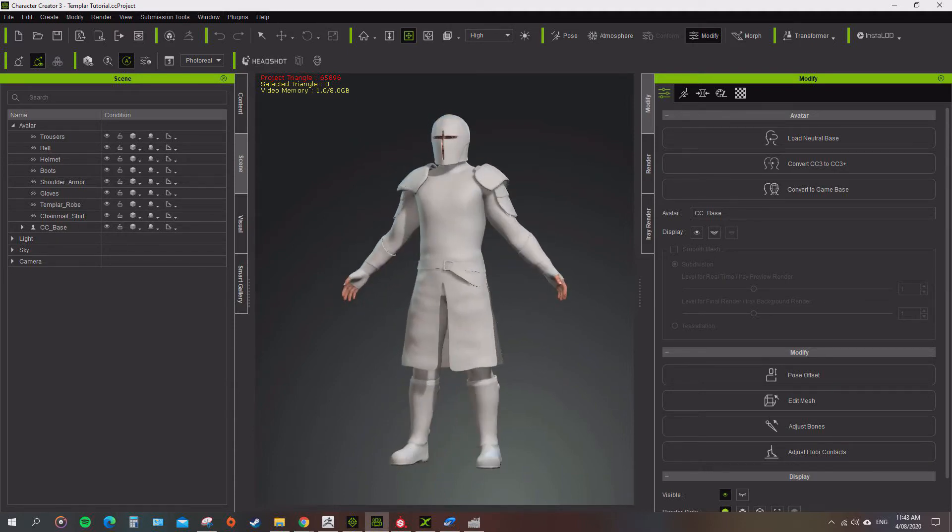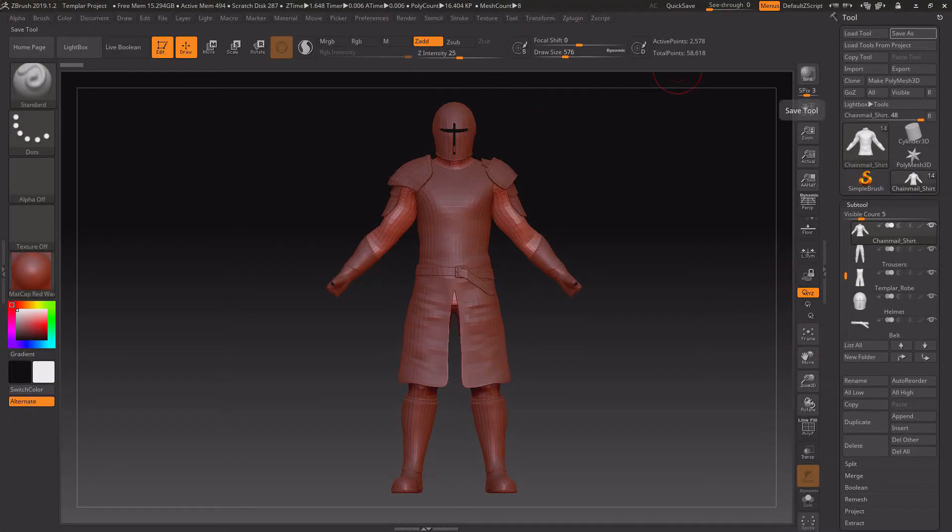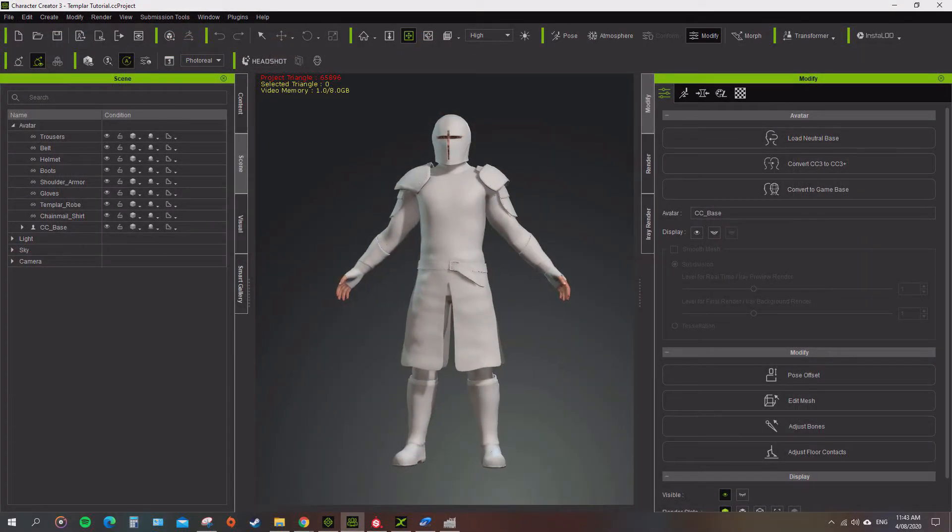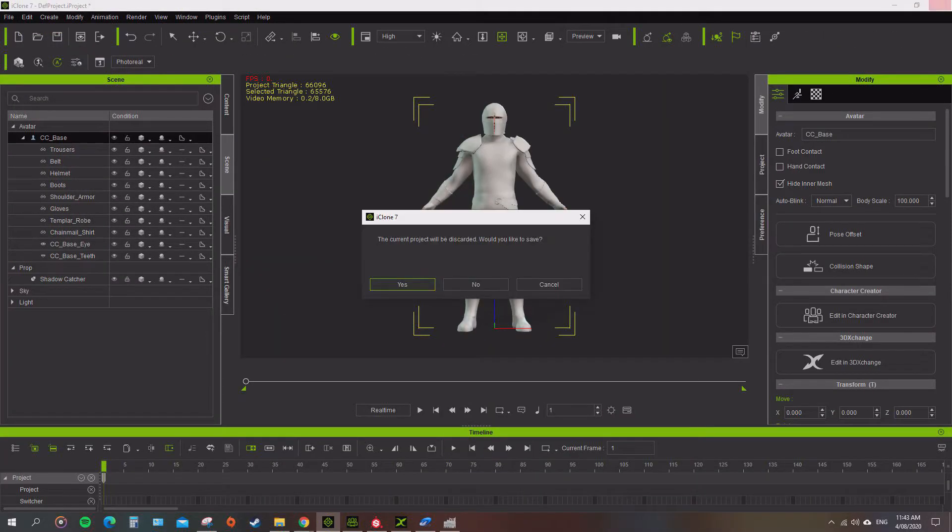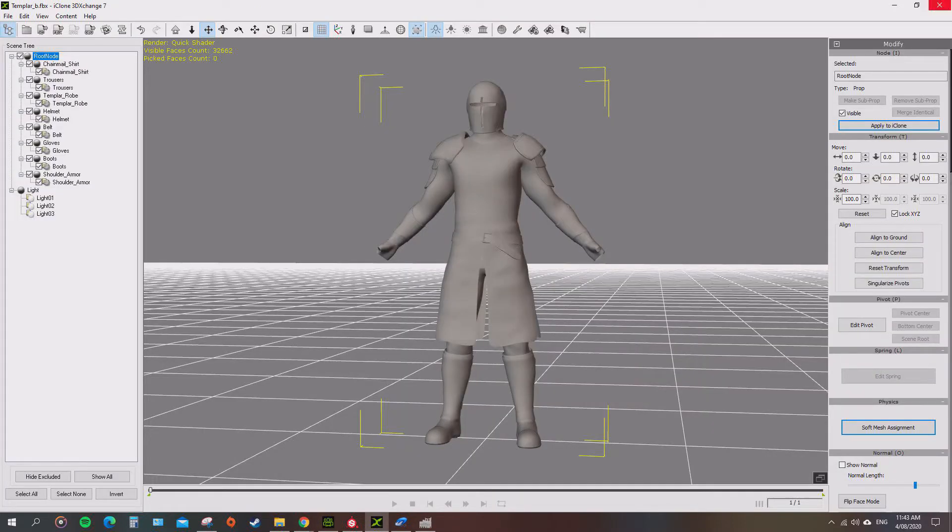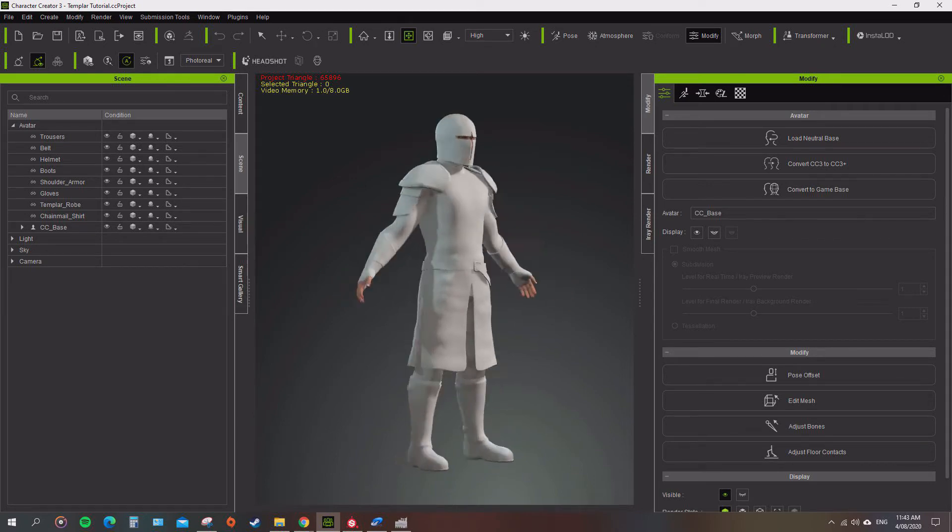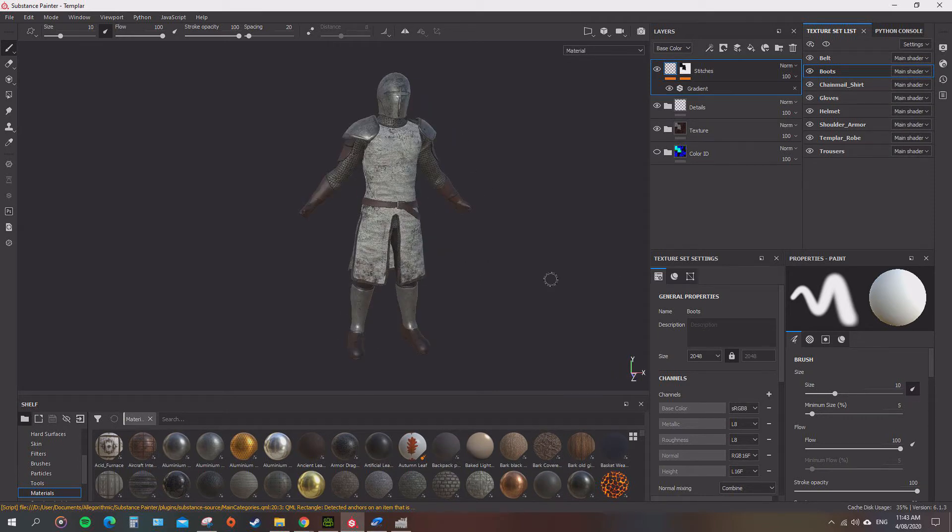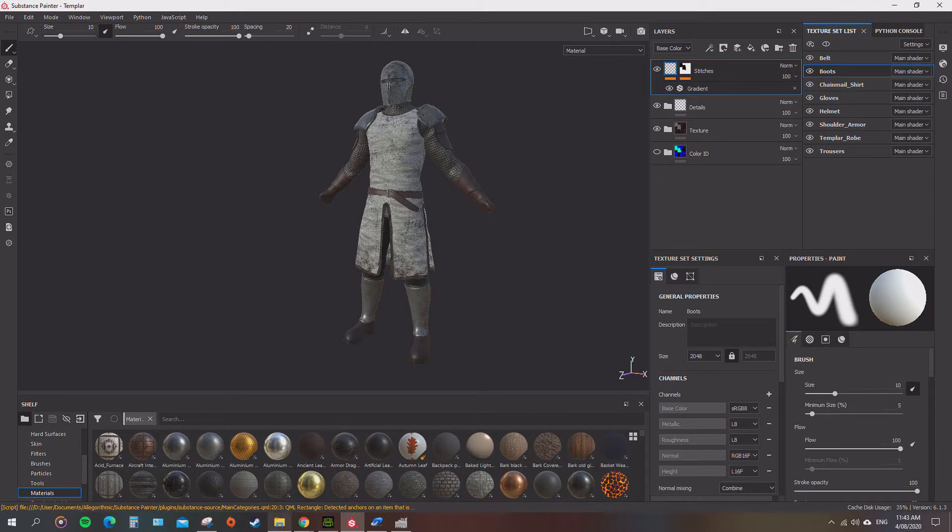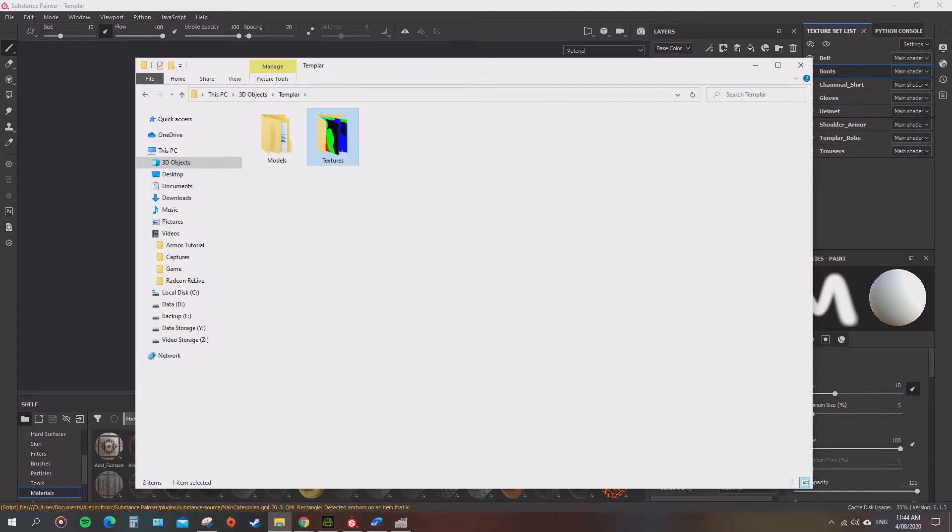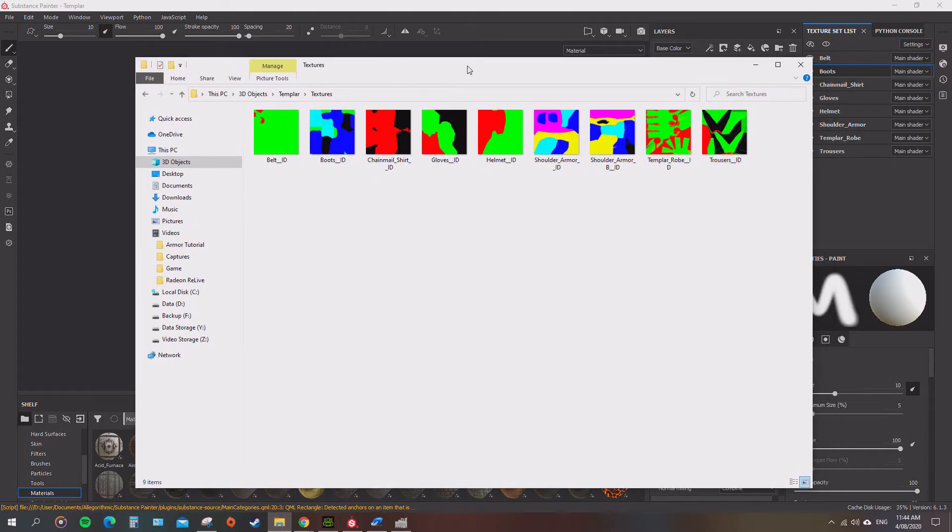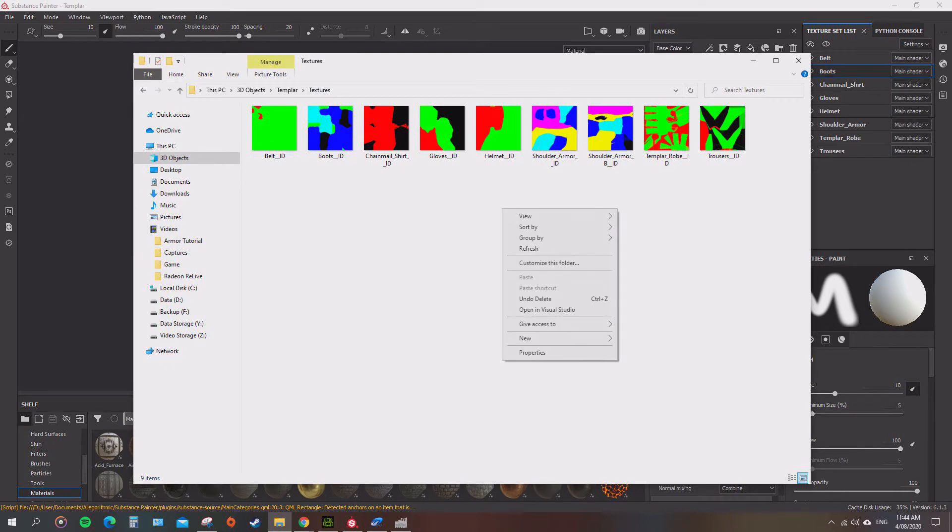Now if you've got everything else open, you can go through and save, or not. We may need to make some changes to the modeling. You can close down your iClone and close your 3D Exchange. Now let's open up your project in Substance Painter. We're going to export these out to a textures folder.